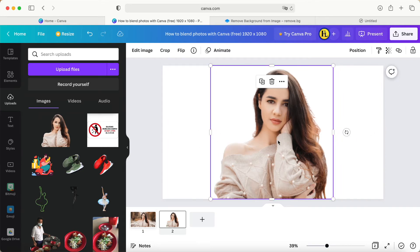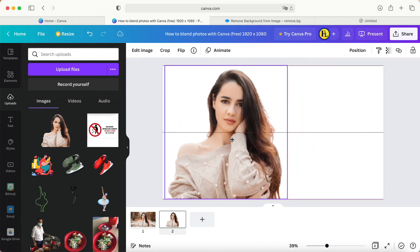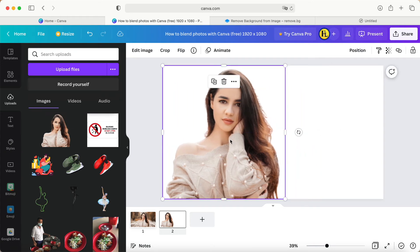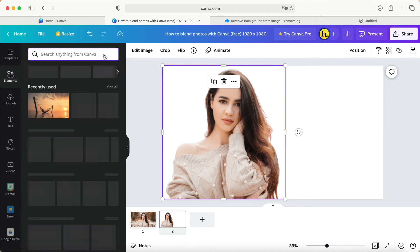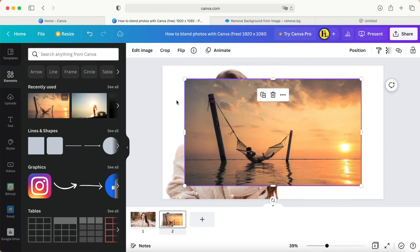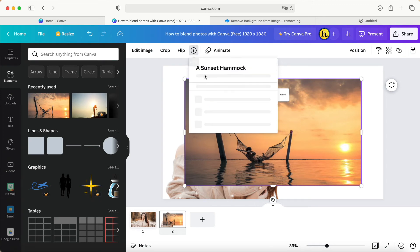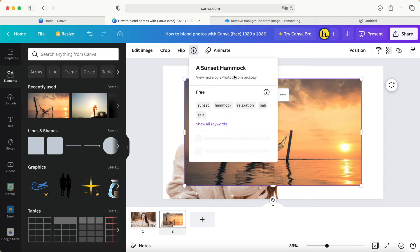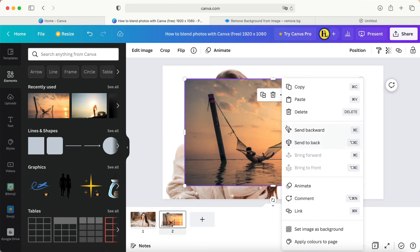We also can put another background. Now we select another page. For example, I use this one picture. You can click information here. It's called sunset hammock. We just right click, send to the back, like this.